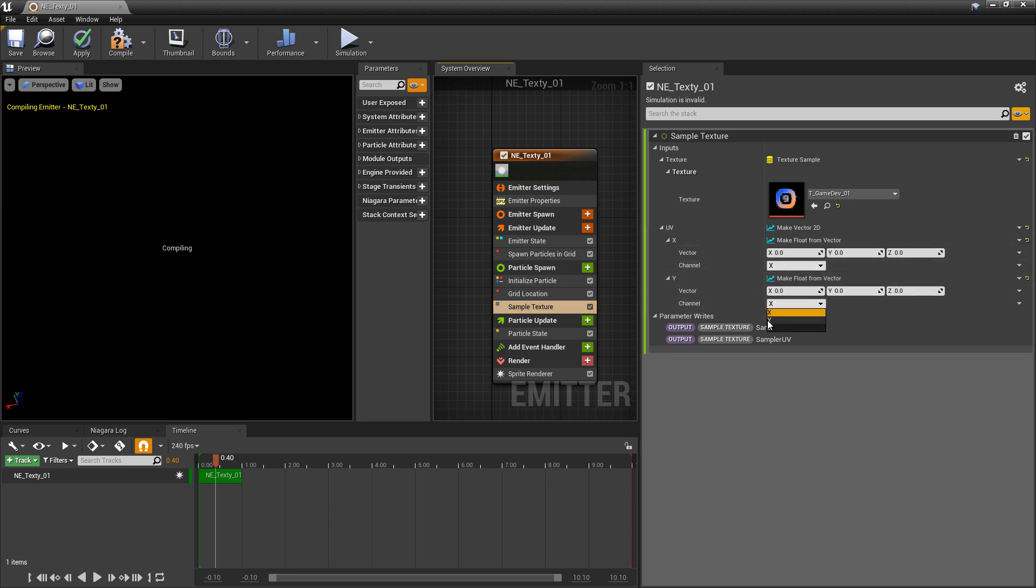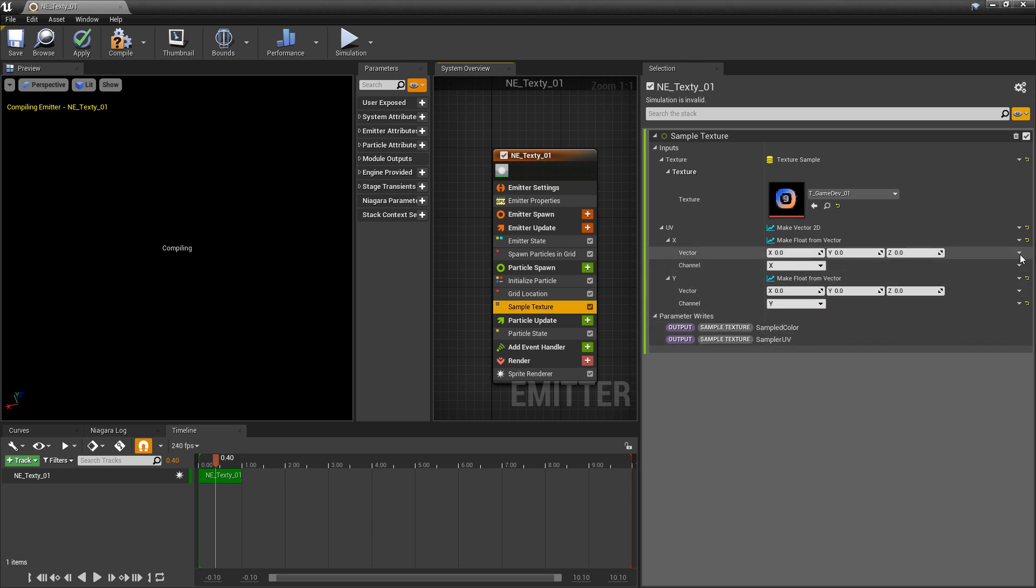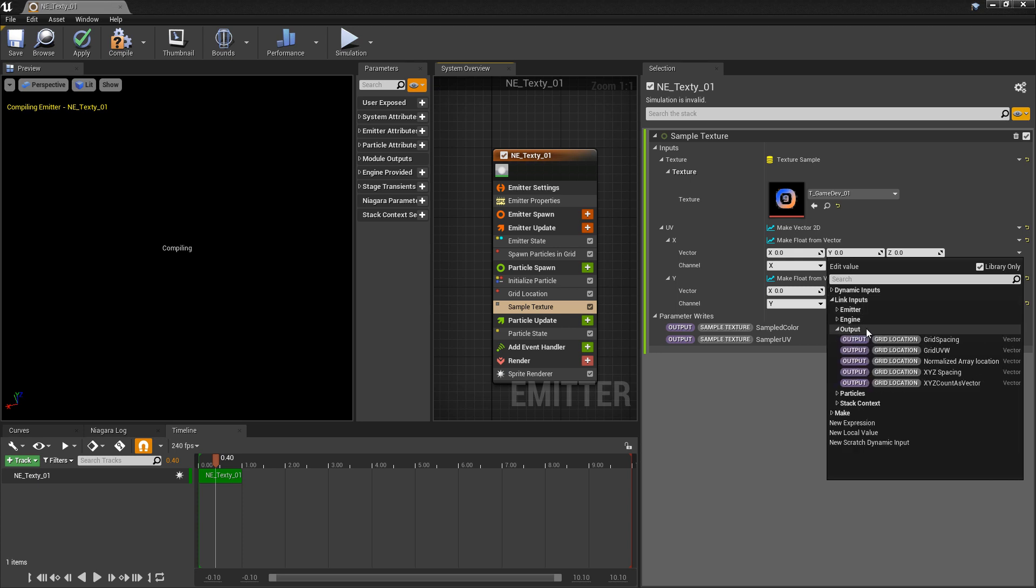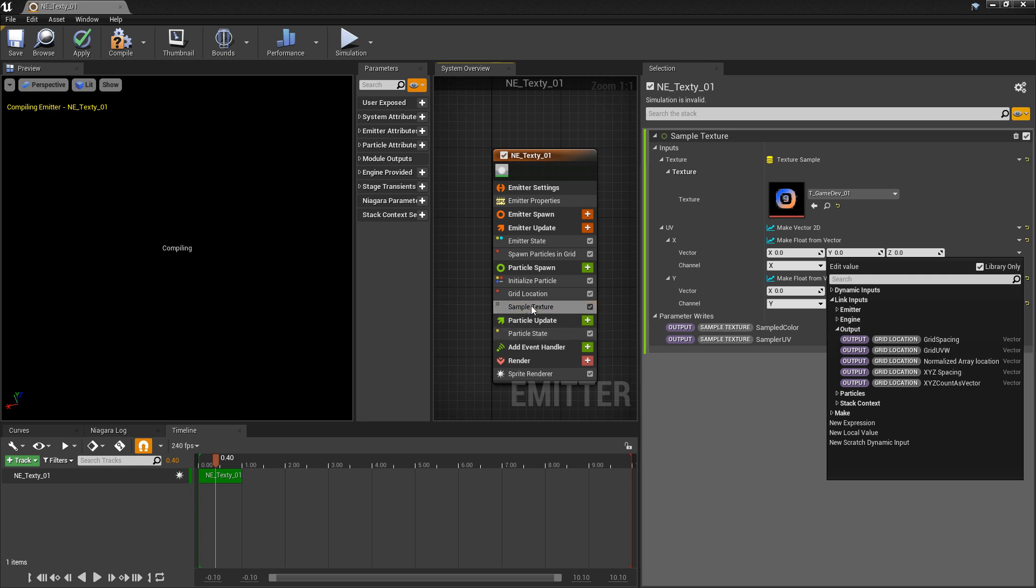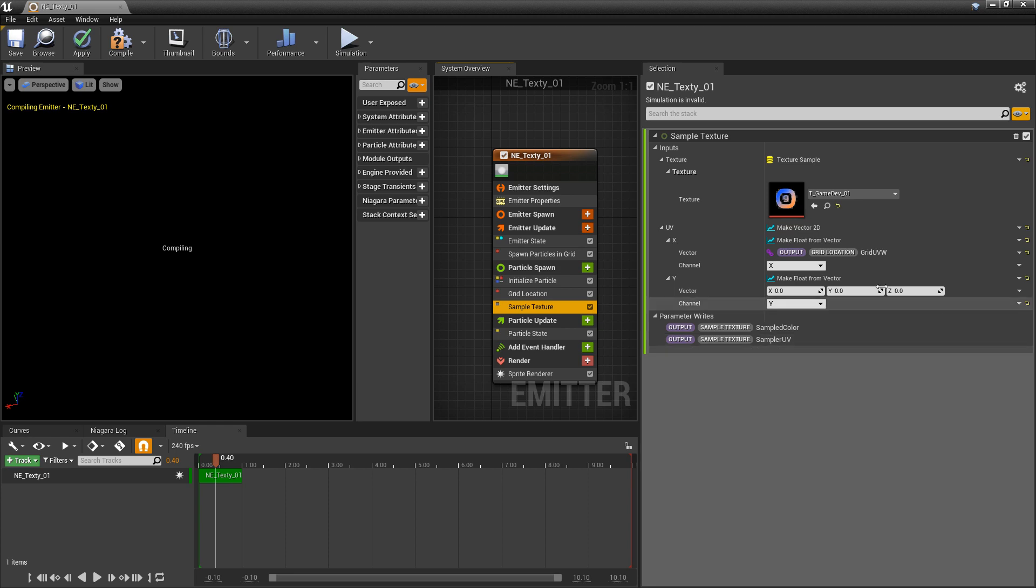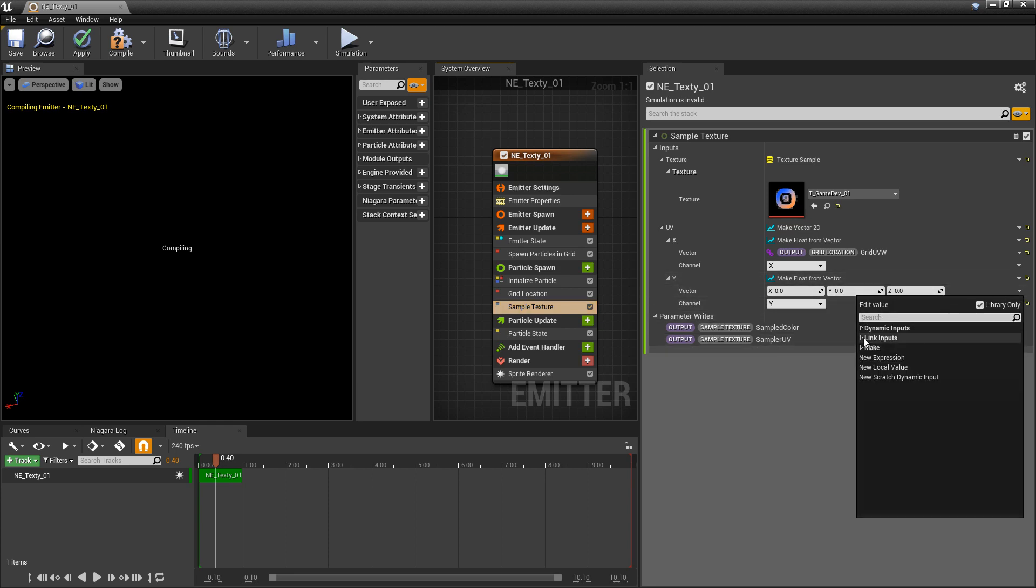And what's nice is we get an option to mask out each one of these channels. So for the x we have the x, and for the y we can change this to y. And now in our vectors in this dropdown, we can plug in our output from the grid location. We're going to click on the dropdown, go to link inputs and then output, and you should see grid UVW. Now if you don't see this, there's a good chance that you don't have your sample texture below your grid location. They need to be in the correct order for these outputs to show up. So I'm going to add my grid UVW and then also add it to the y channel.